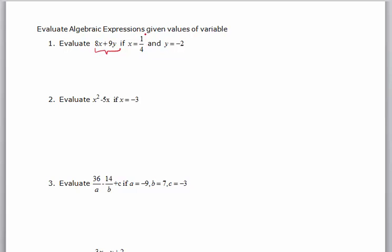For these problems they're going to tell us what x is, they're going to tell us what y is, and then we're going to calculate the value of the entire expression, or evaluate it.